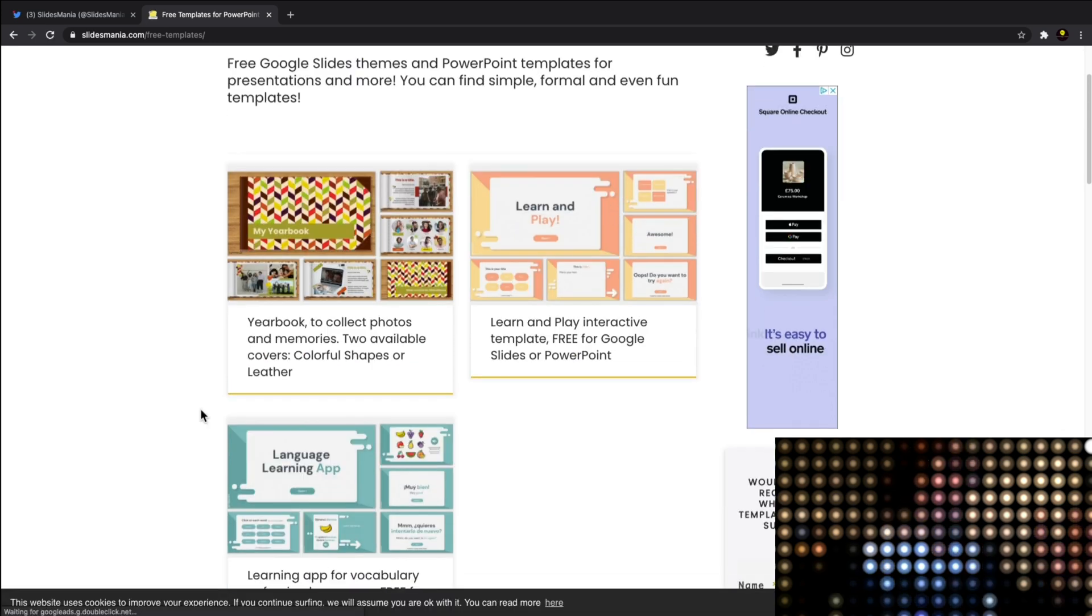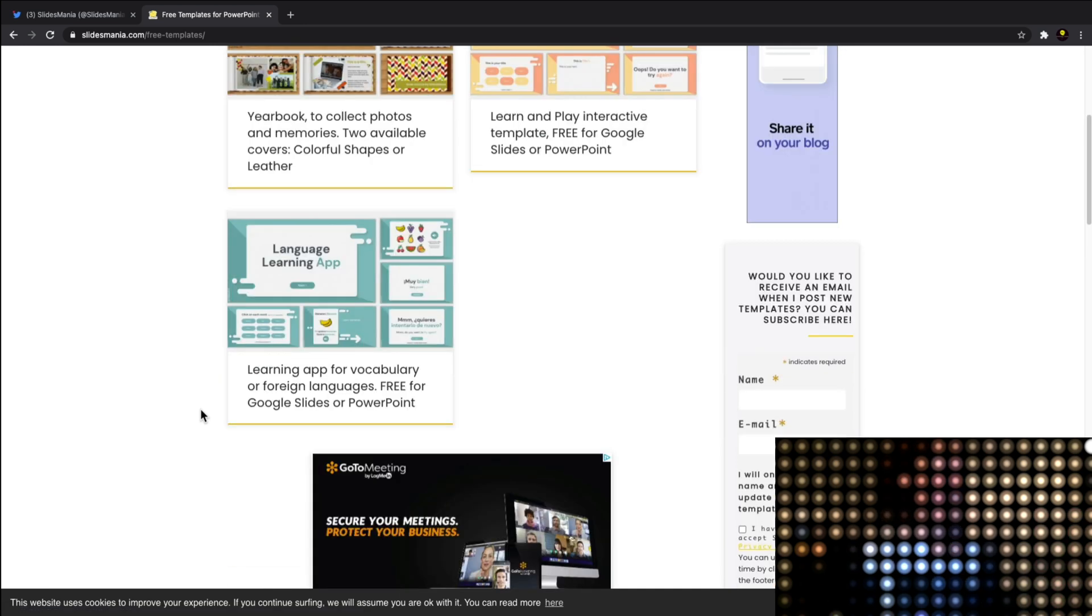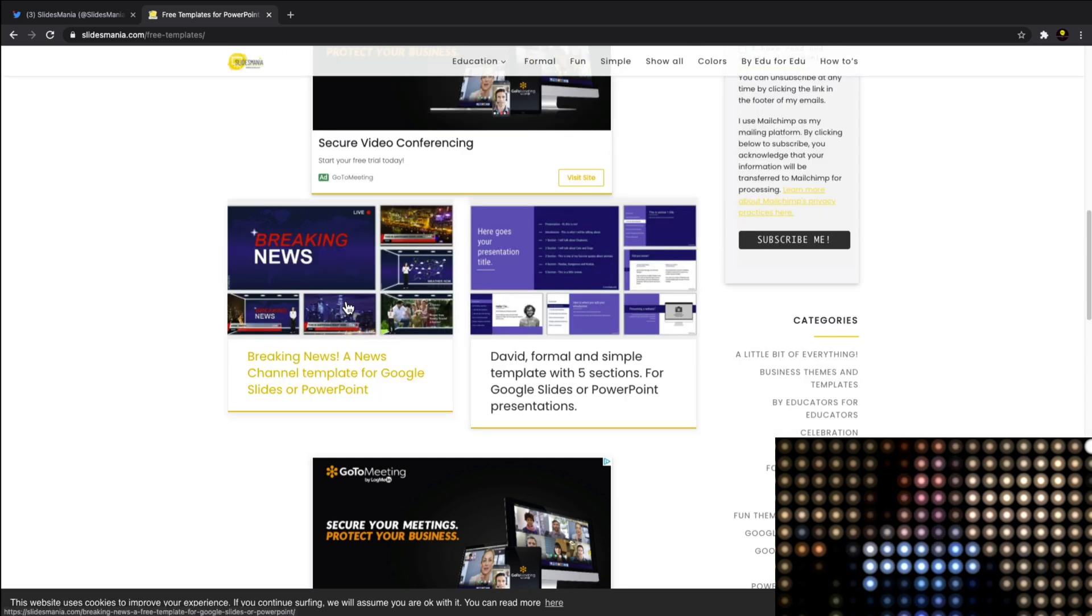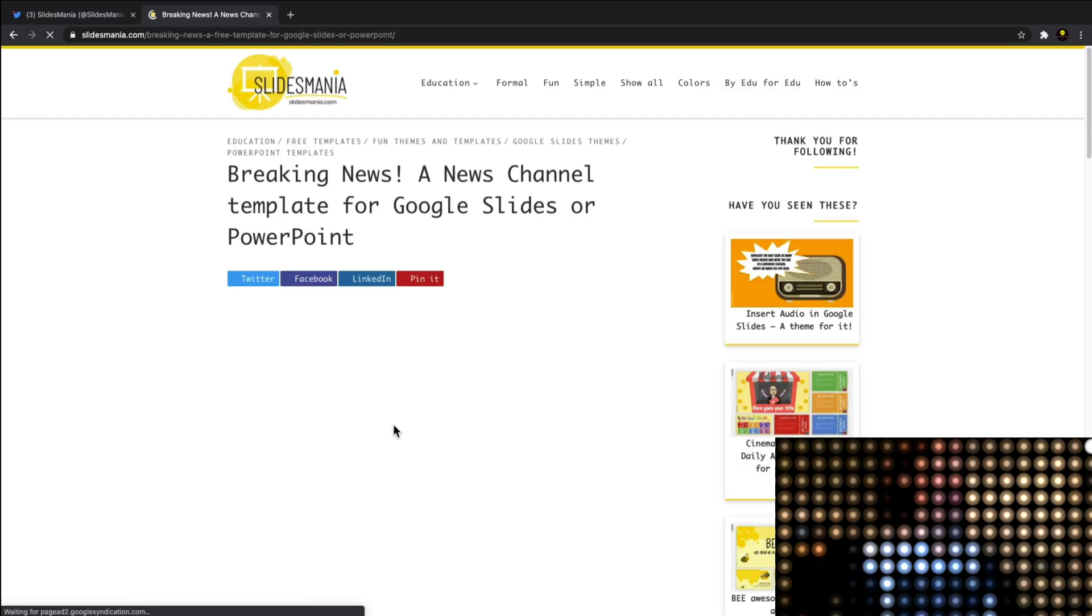actually click into so I can show you it a bit better. Whenever you click into a particular template and you want to add it into Google Slides or PowerPoint, I'll show you how to do that.